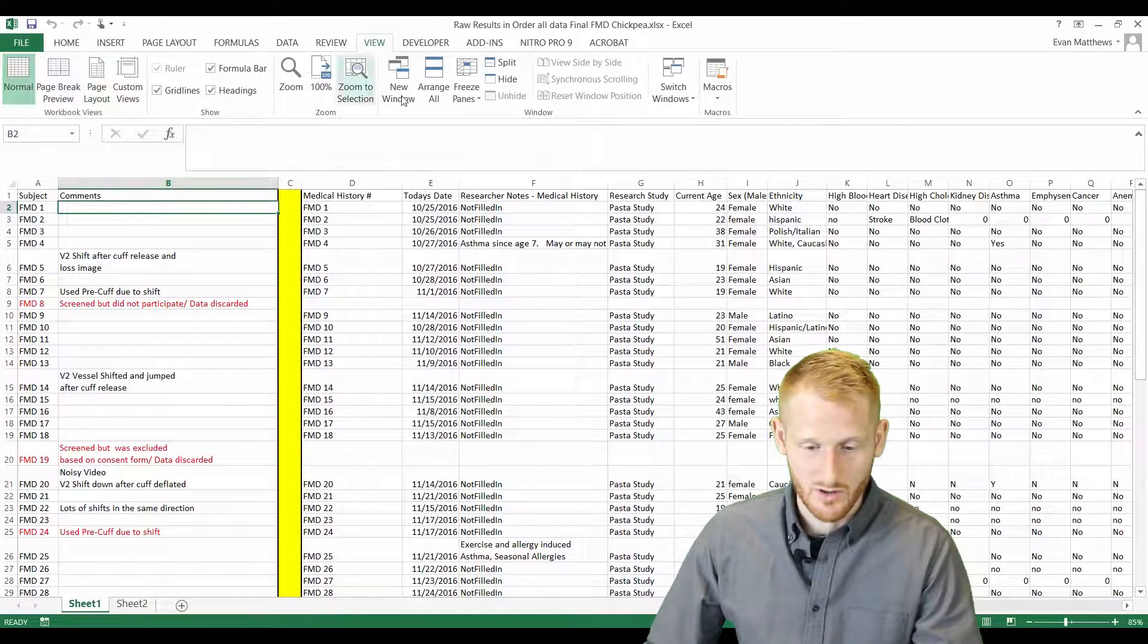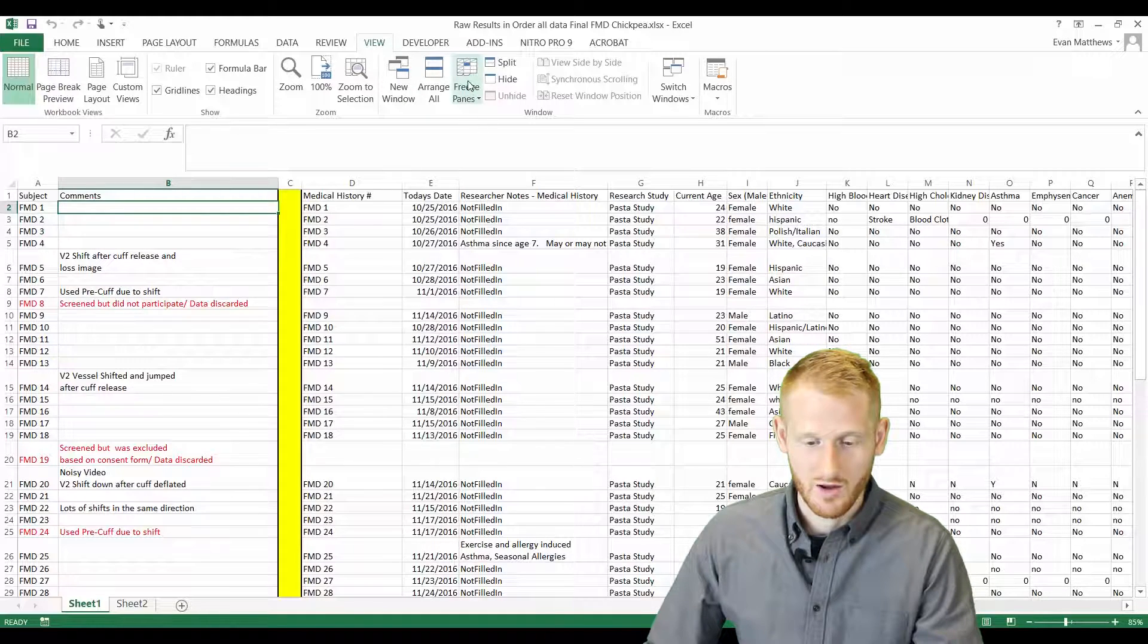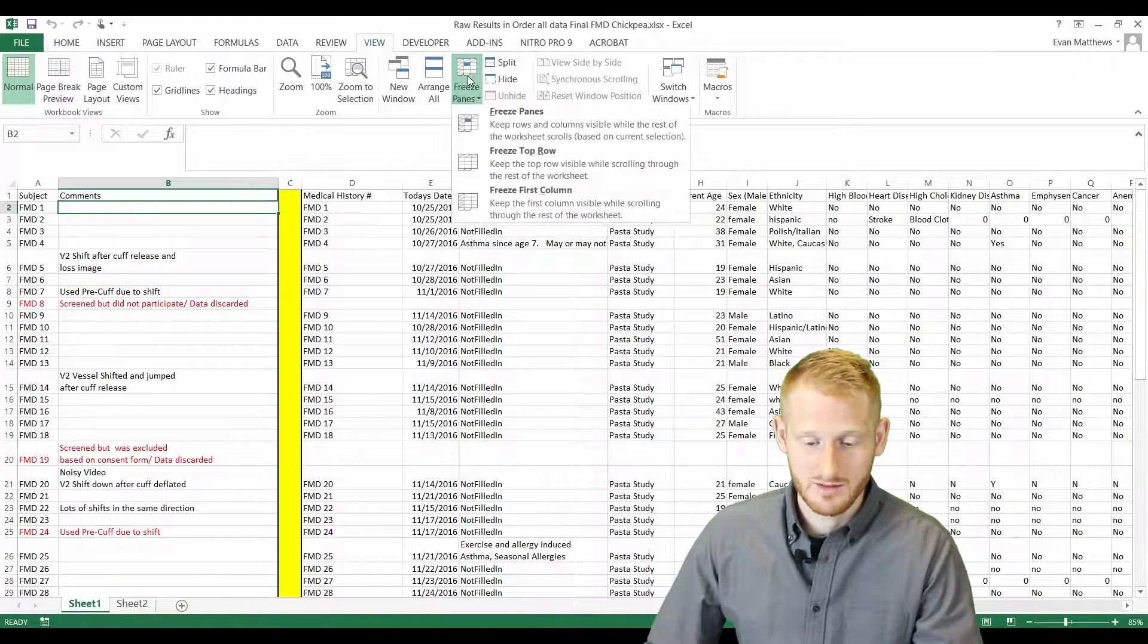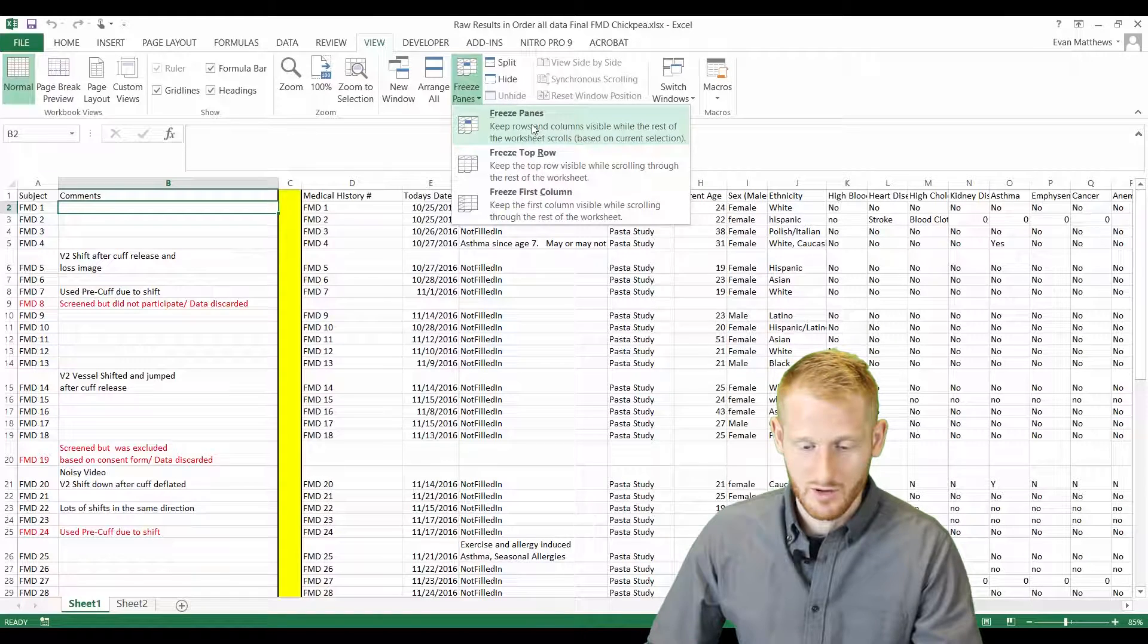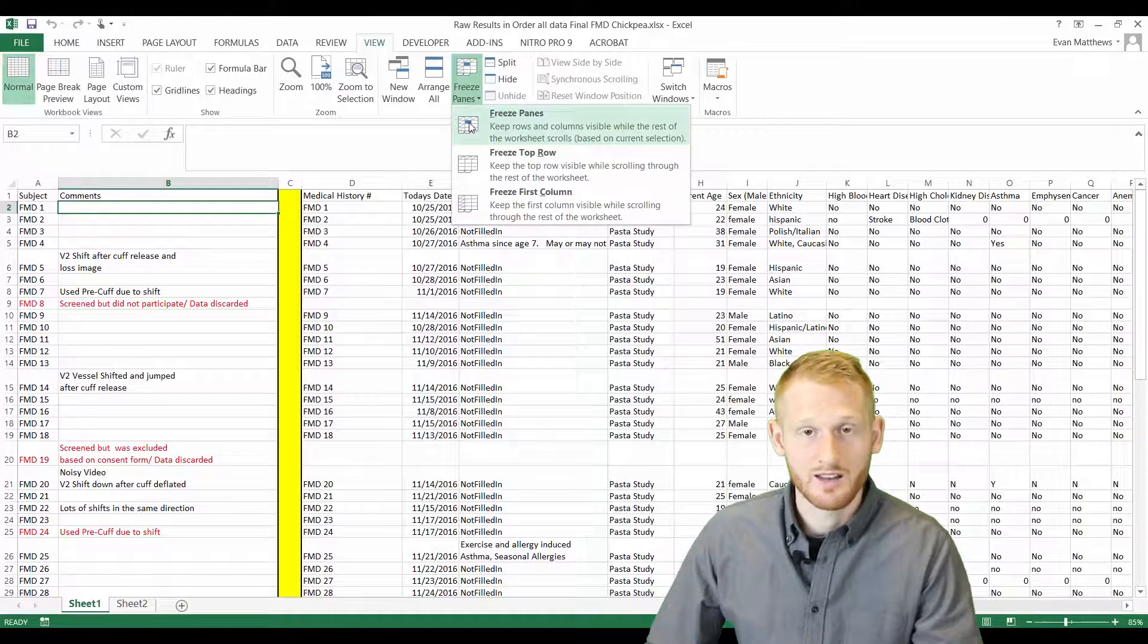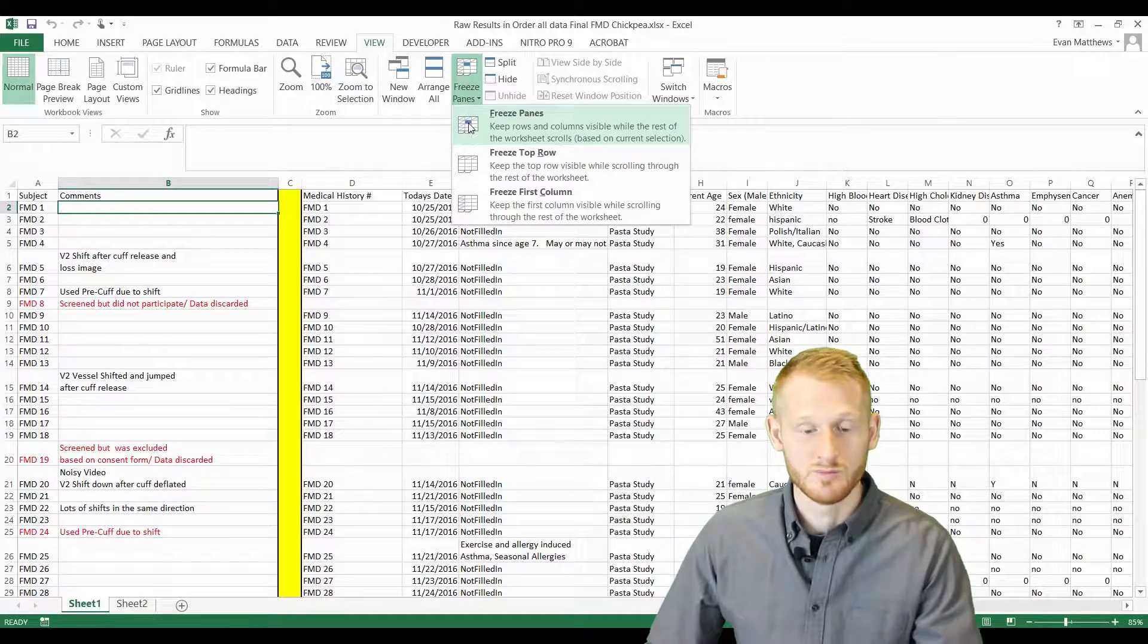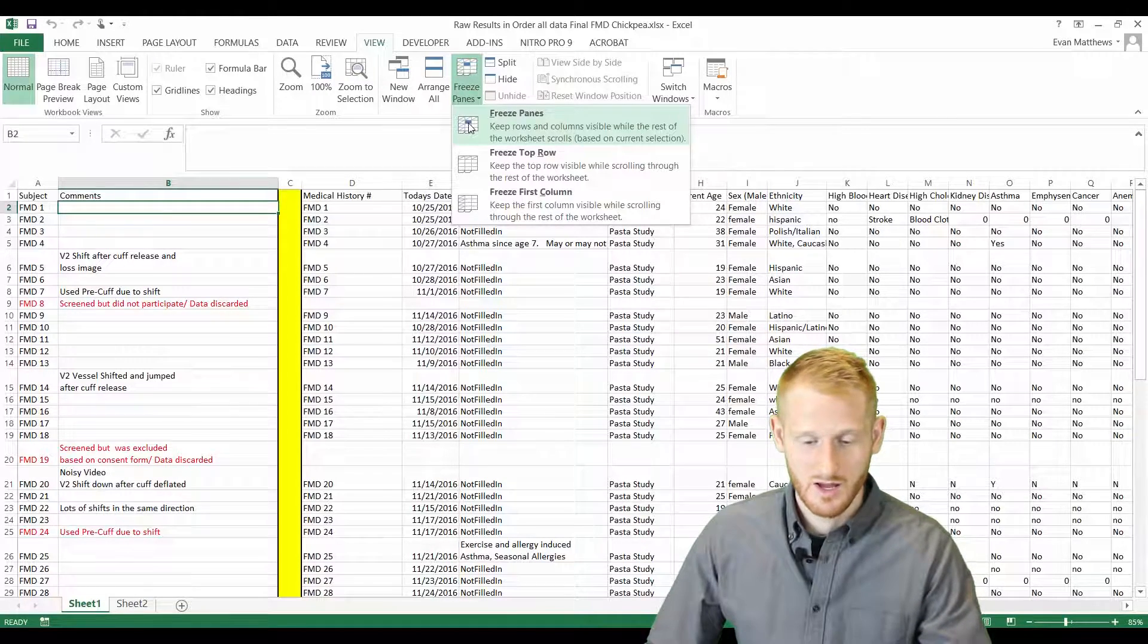And all we do is go up here to View within Excel and go down to Freeze Panes. And then click on this one here that looks kind of like what we're doing, where you can see the little blue cell that's mimicking what we're showing on the screen.